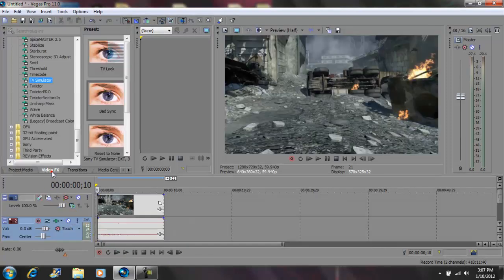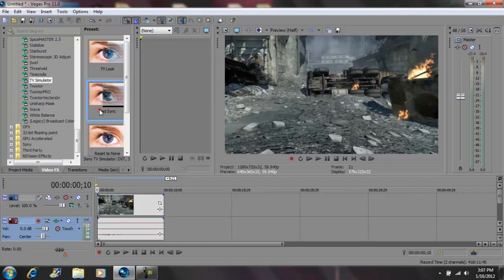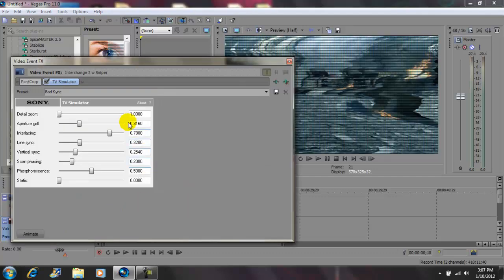go to your video effects tab. Inside there, go to TV simulator, grab the bad sync, and drag it into your video.